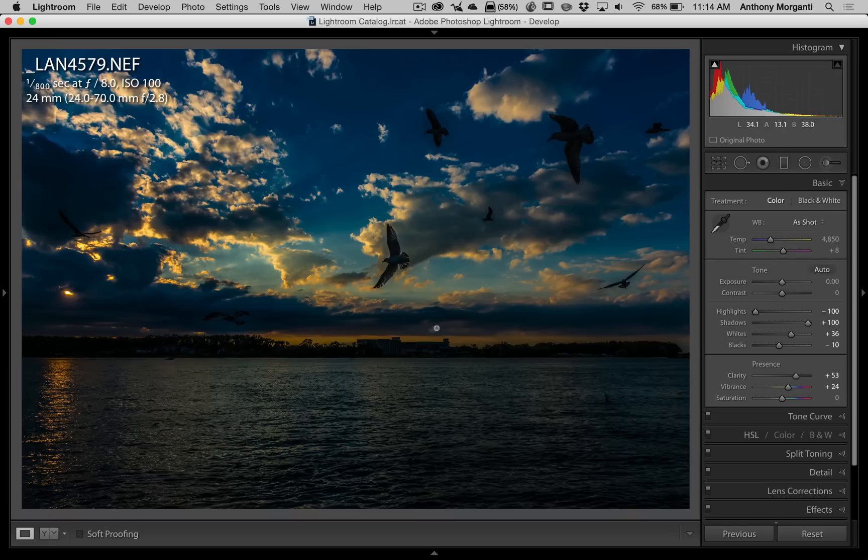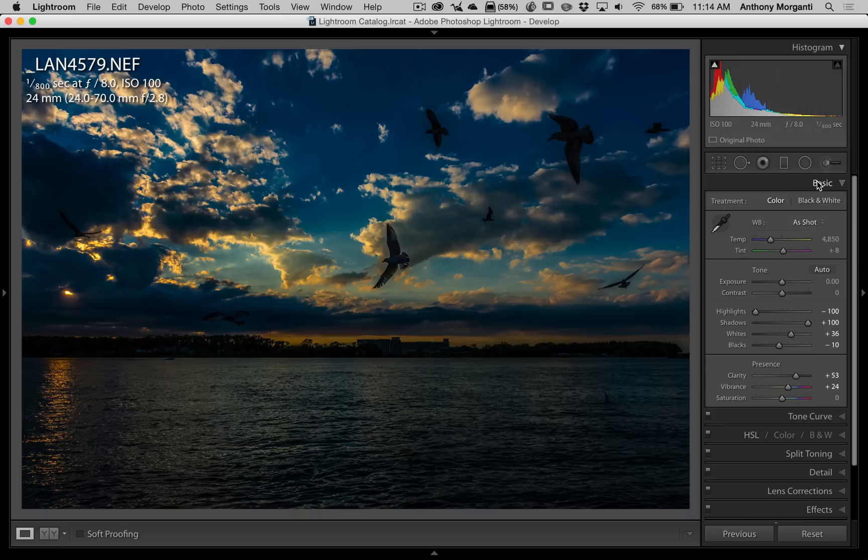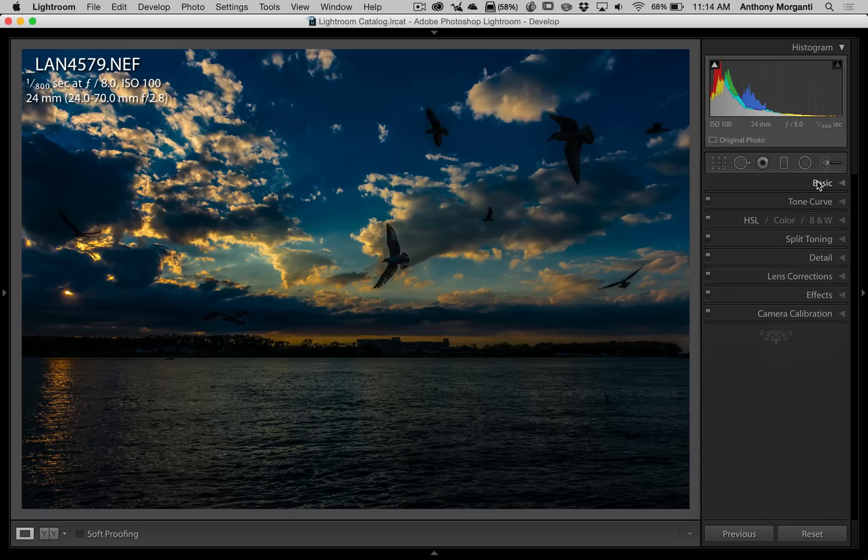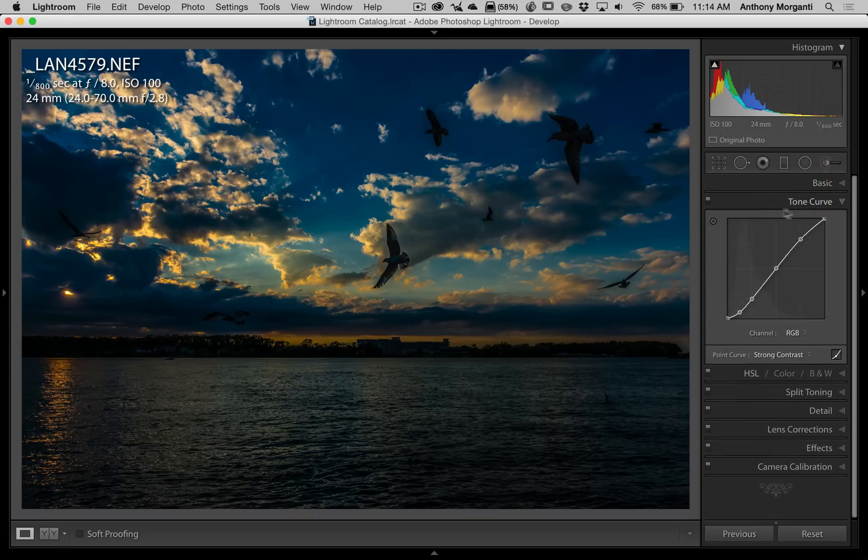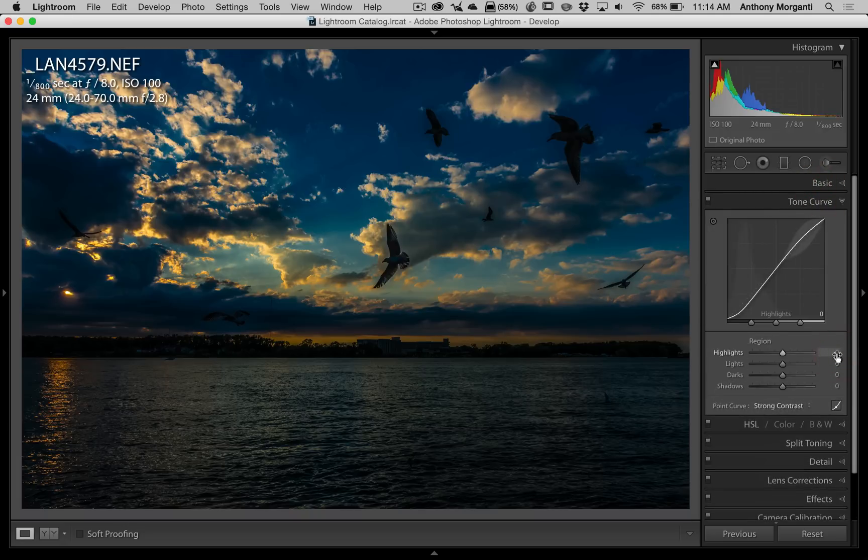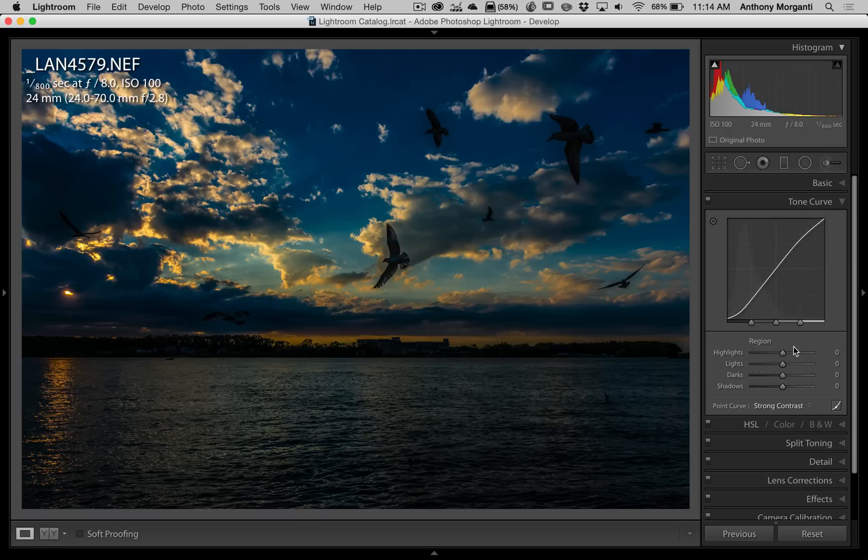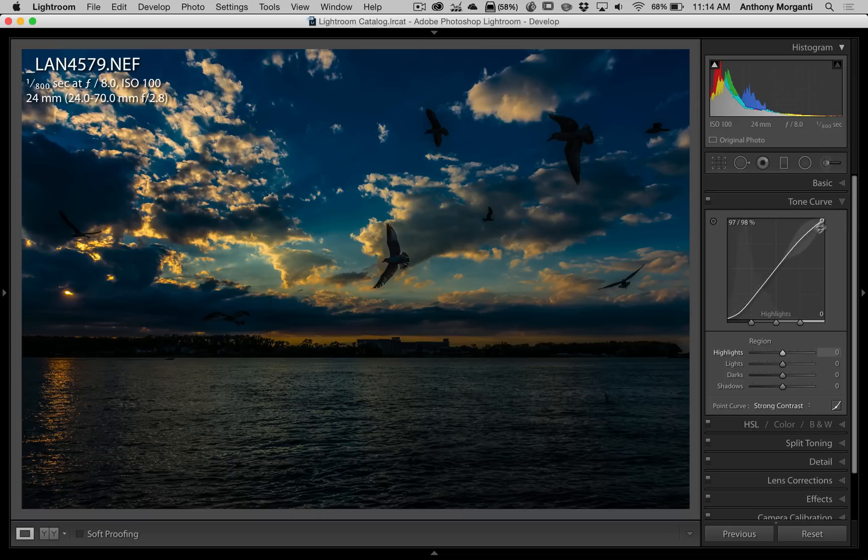Well, if we go back to the tone curve, and we go to the parametric curve, and I look at these sliders, you can see as I hover over a slider, part of the curve that will be affected is kind of highlighted up here. Also, if I hover over the curve itself, the actual slider will get highlighted.